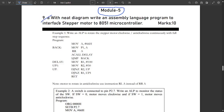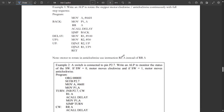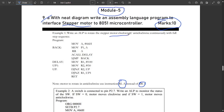The first question is 9a: with a neat diagram, write an assembly language program to interface a stepper motor. This concept of stepper motor is very important in module five — one or two questions related to stepper motor would be asked, and this carries 10 marks. The first example is: write an ALP to rotate the stepper motor clockwise and anticlockwise continuously with full step sequence. To rotate in the anticlockwise direction we use the instruction RLA, and for the clockwise direction we use RRA — rotate right A.